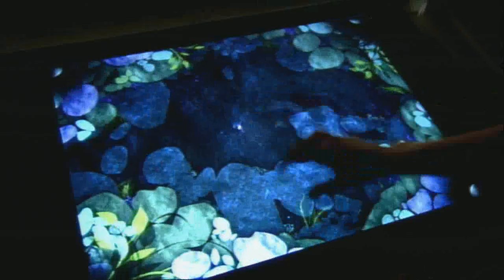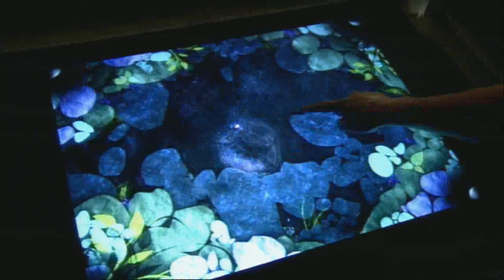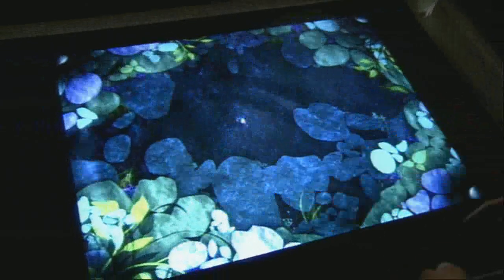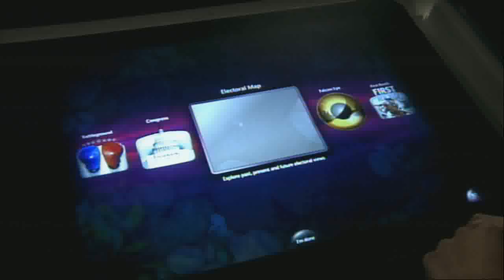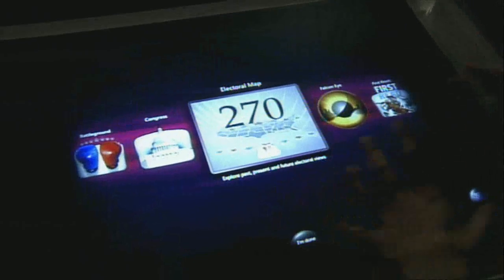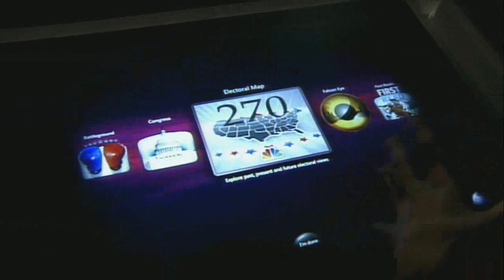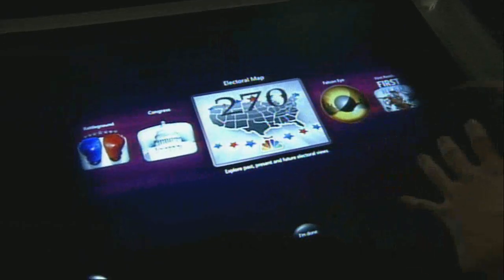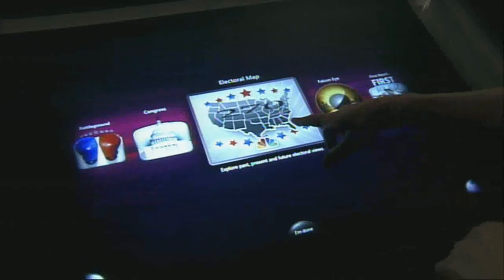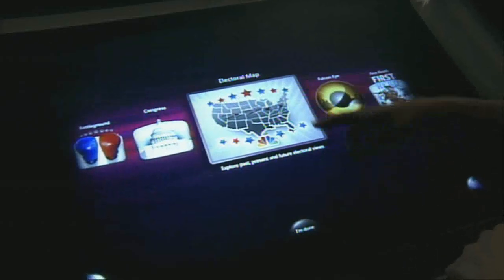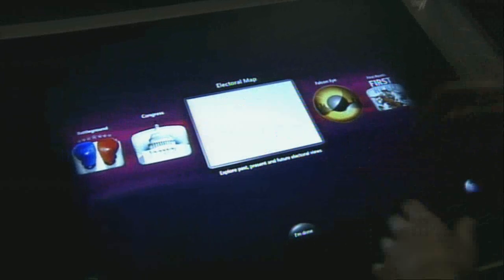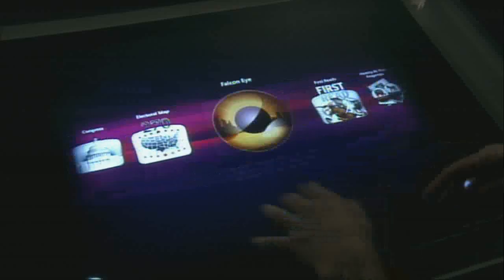We can touch multiple points at the same time, drag a finger across, and open up the applications. There are a lot of companies already using this — for instance, MSNBC is using this to cover the U.S. elections and predict results.